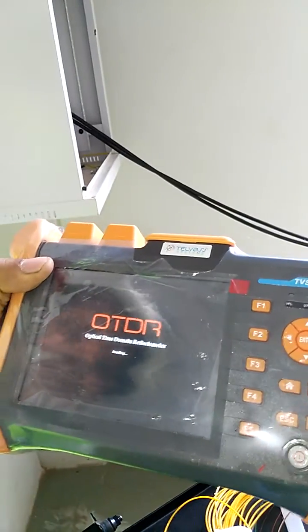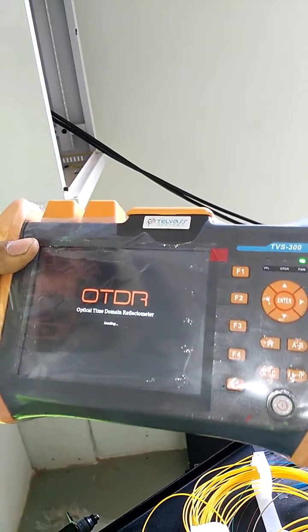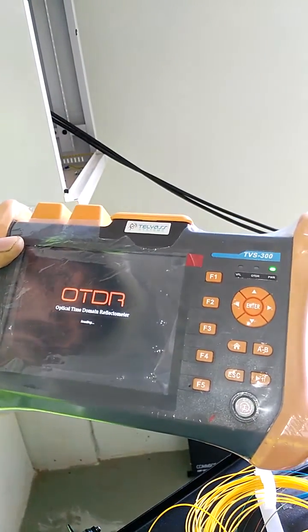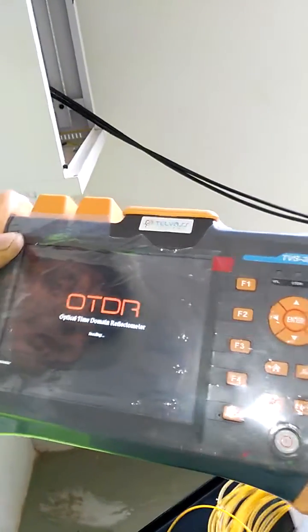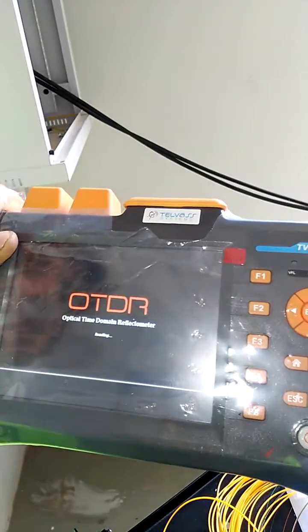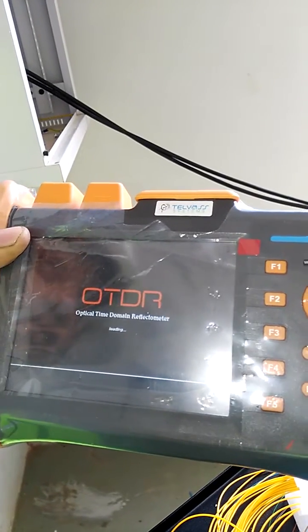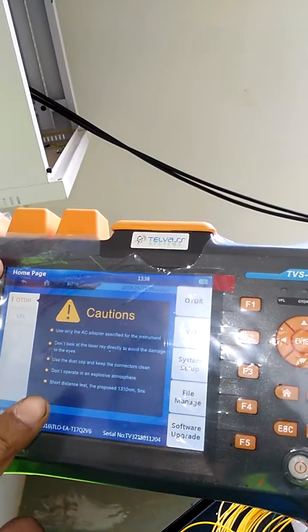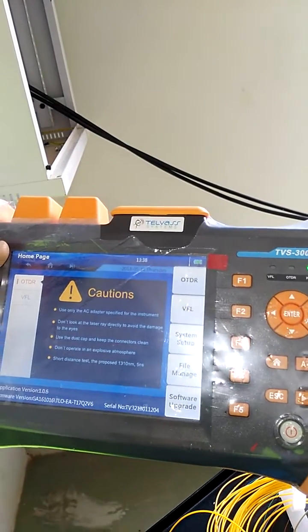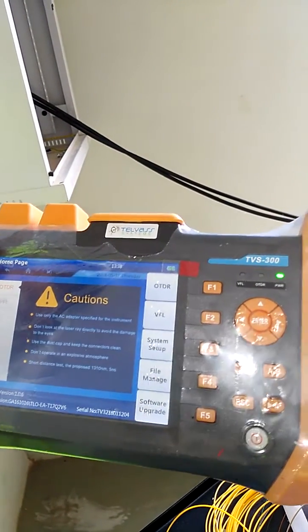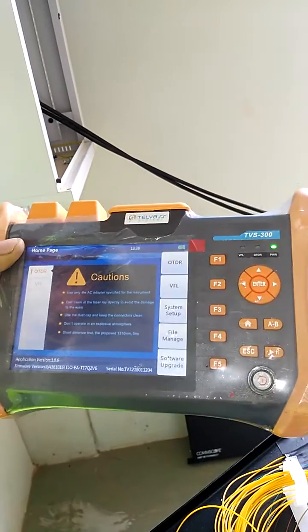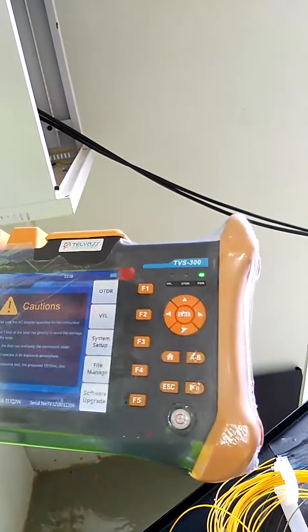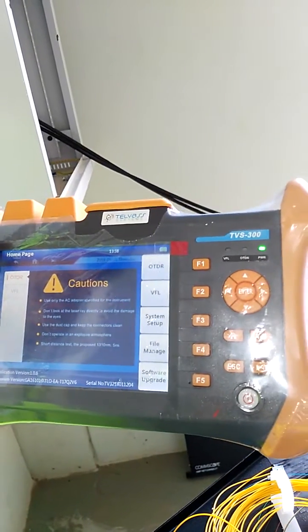This OTDR is a 1G. Even if you have a computer, you can use it as a computer or as a tele-vast system. You can use it to check the location.